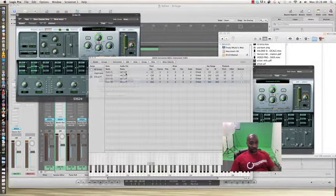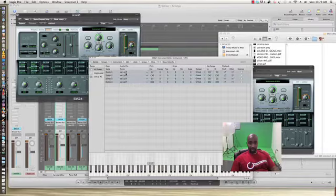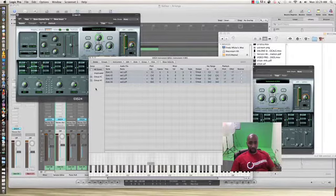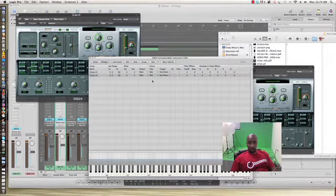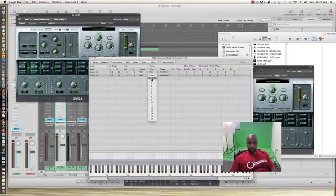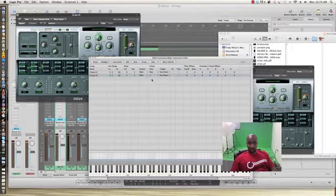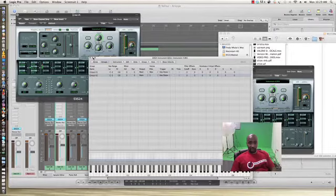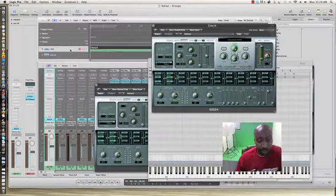Then select all your samples and create a group. Go to Group, and under Poly you want to set Max to 1. That controls the release of the sample.